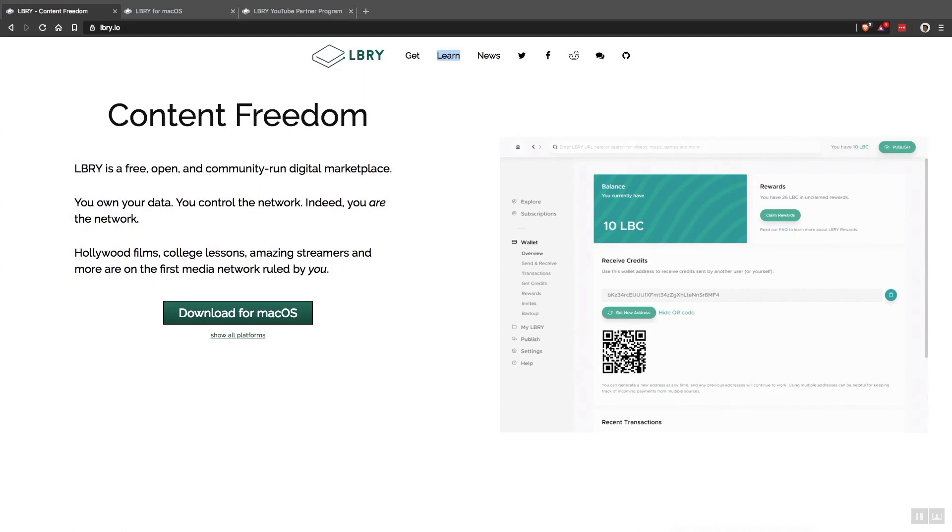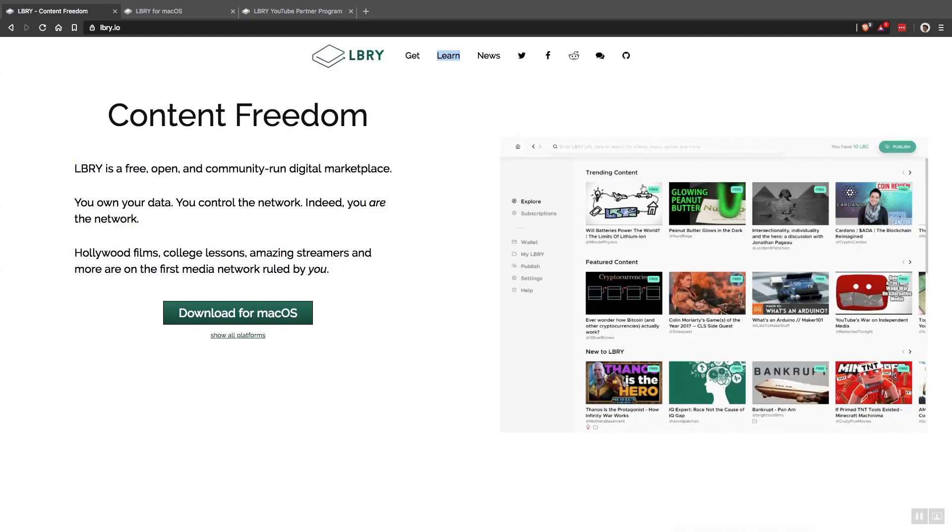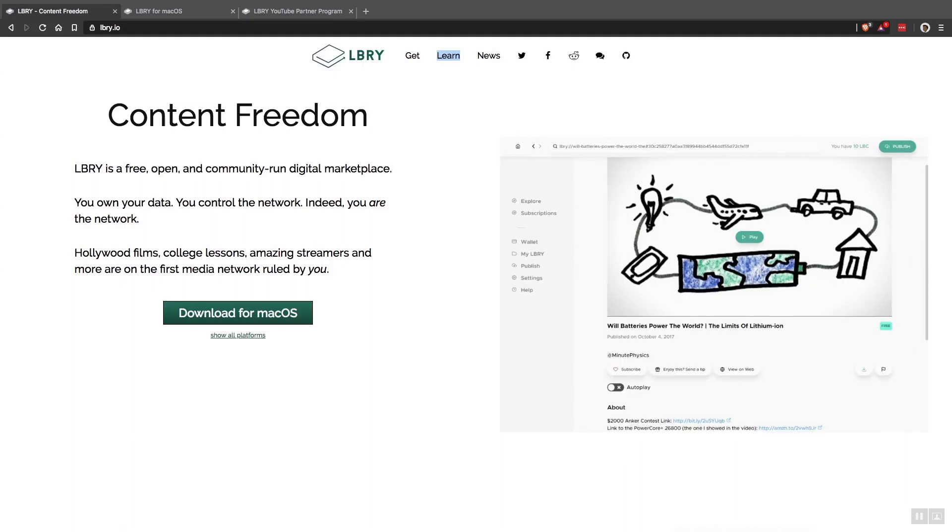Hi everyone, this is Jason and welcome back to the channel. In today's video I'm going to show you how to use the Library video streaming platform.